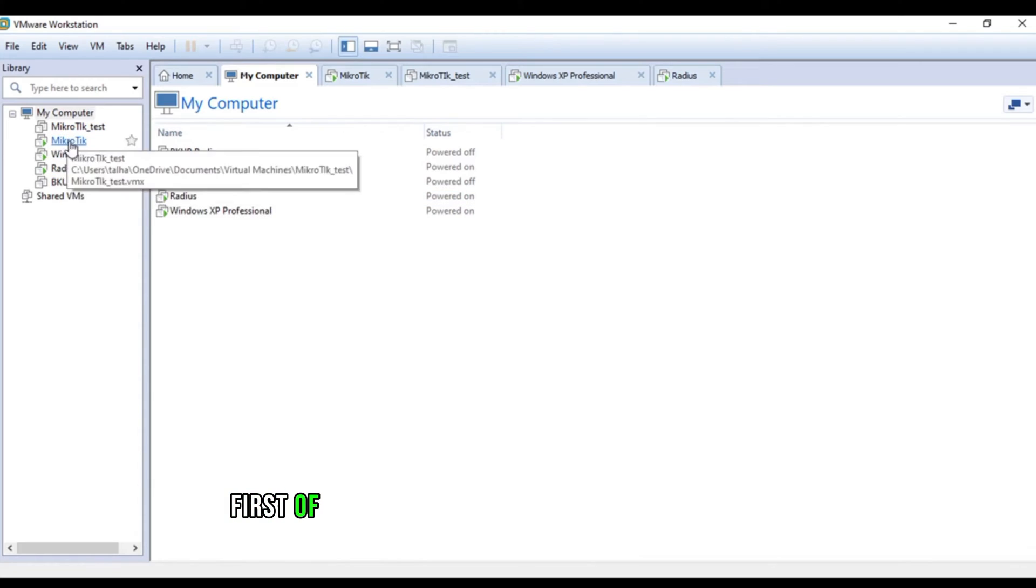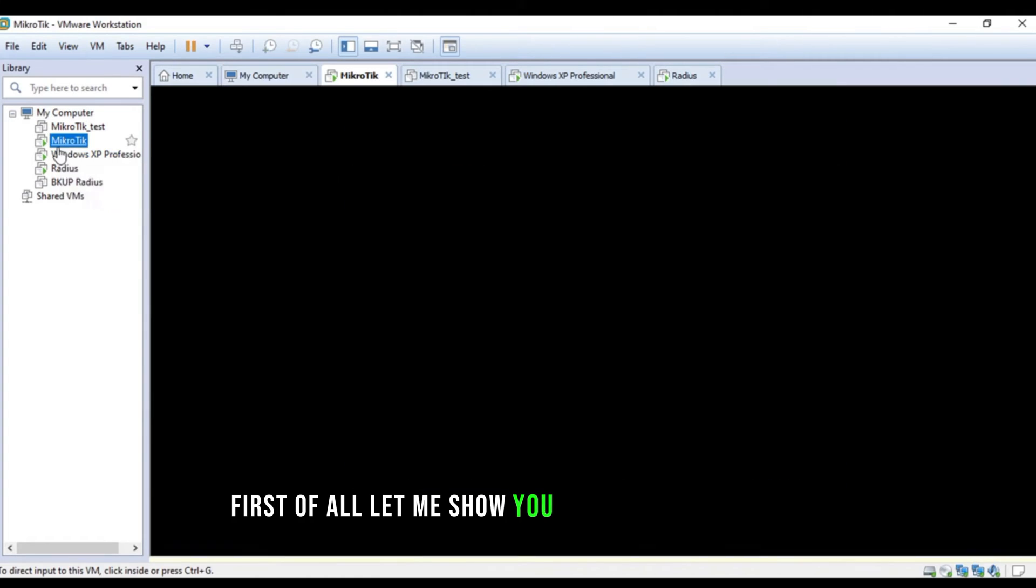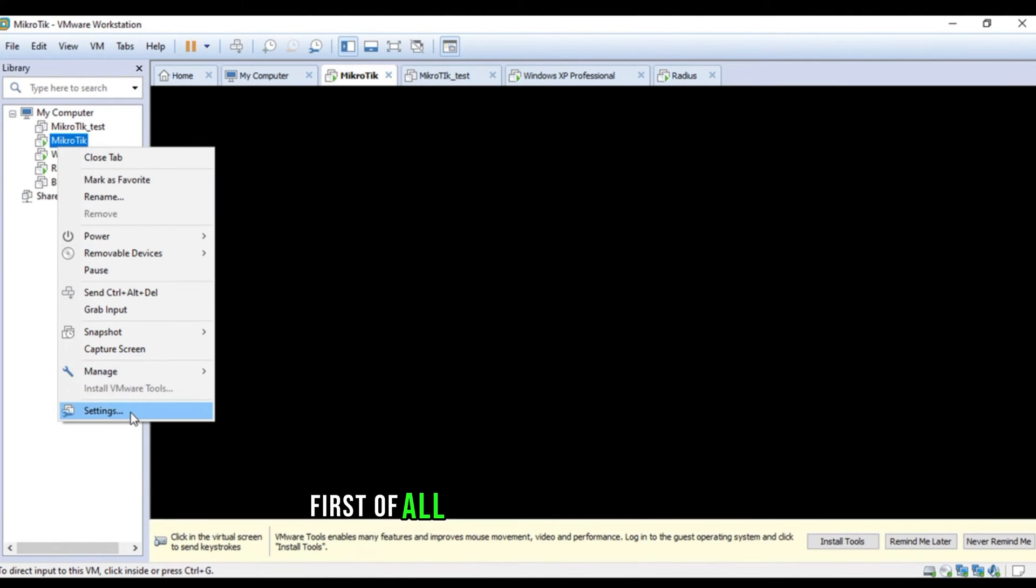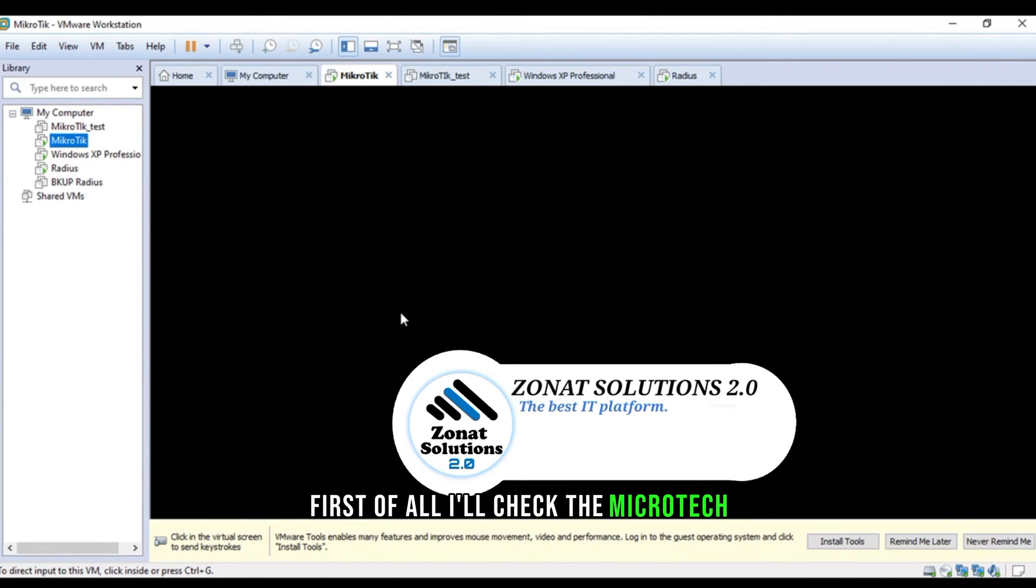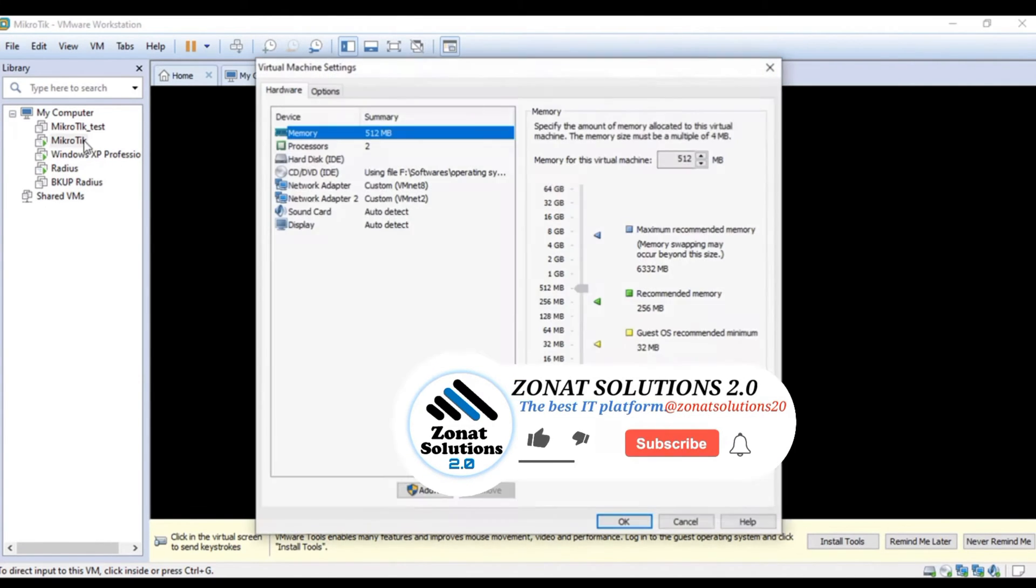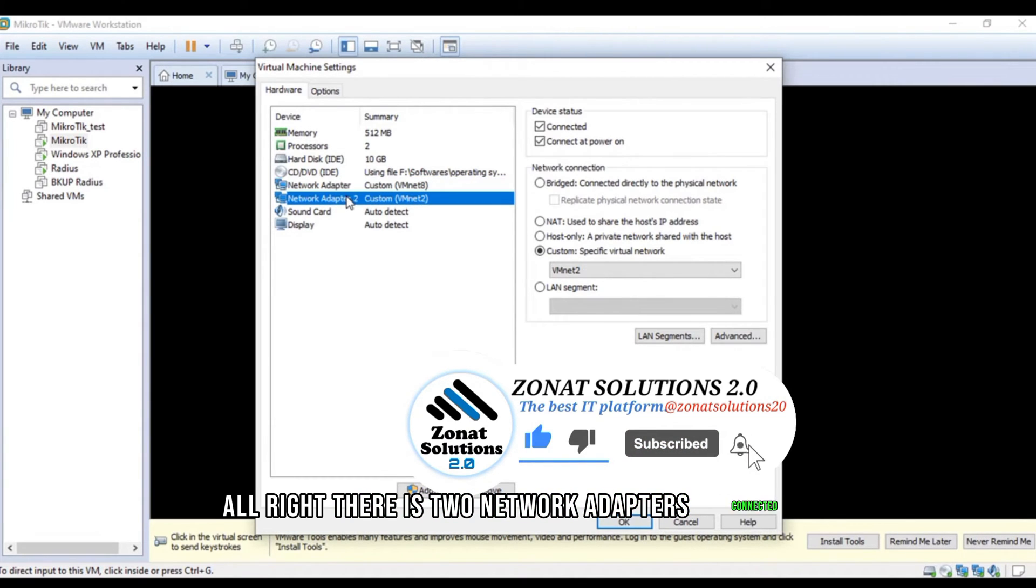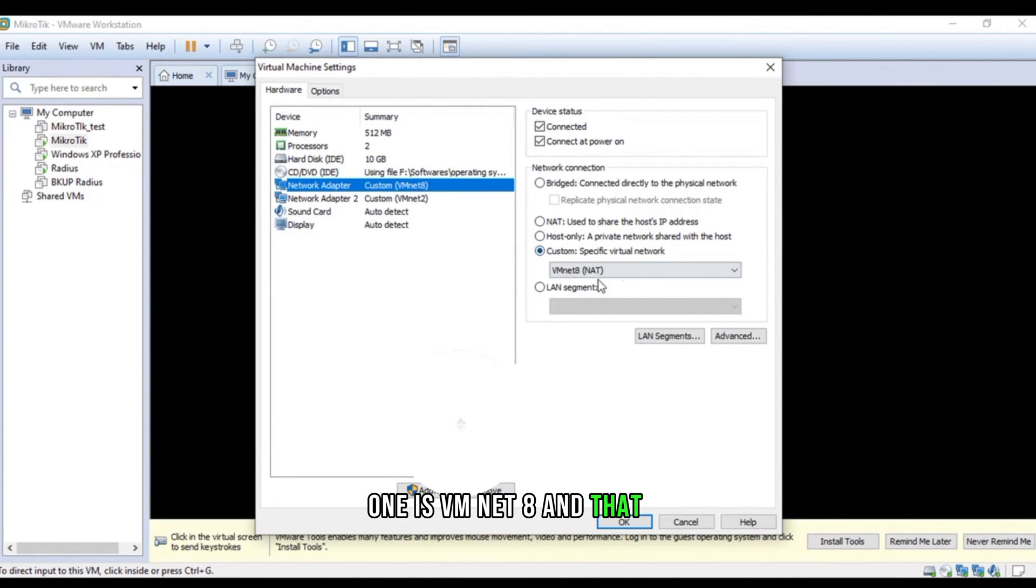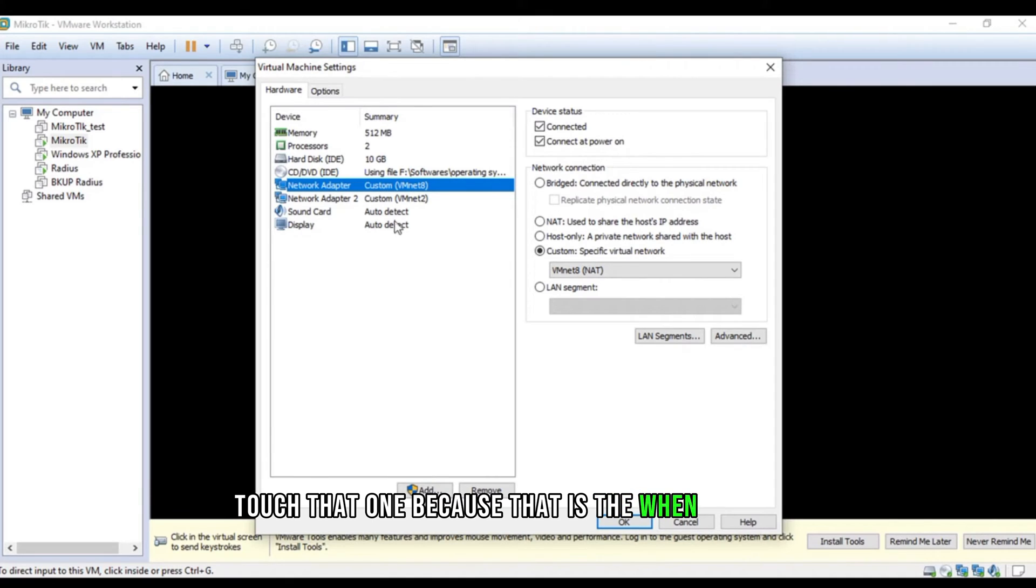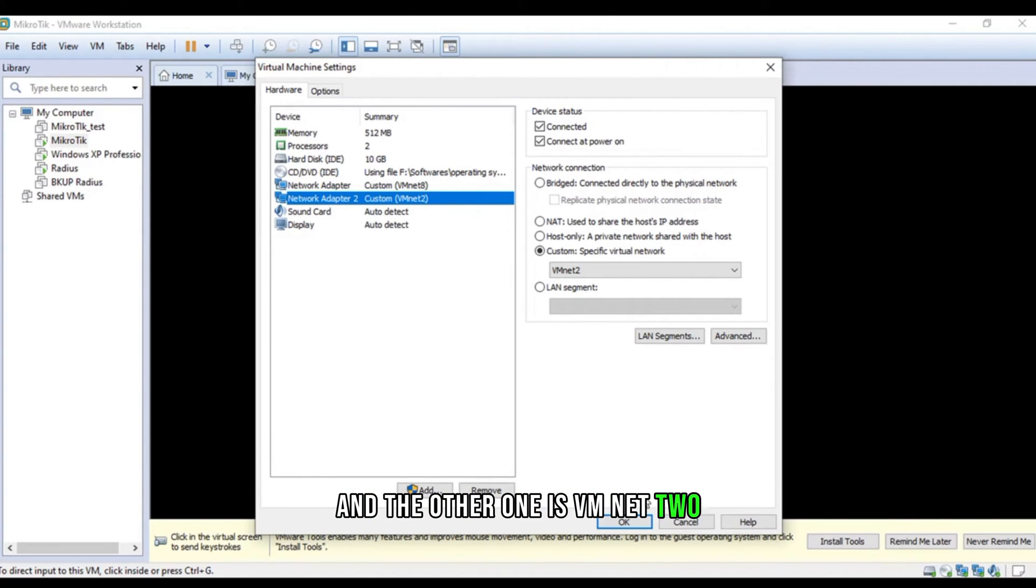First of all, let me show you the network settings. First of all, I'll check the micro tick. Alright, there is two network adapters connected. One is VMnet 8 and that is NAT. We won't touch that one because that is the WAN network. And the other one is VMnet 2.